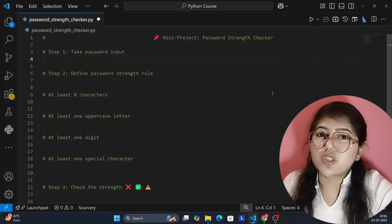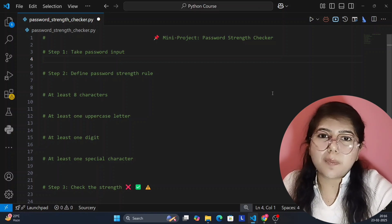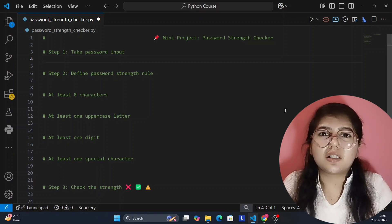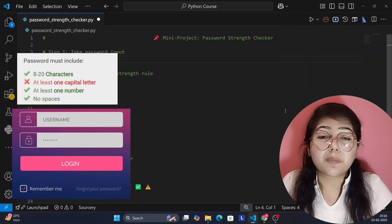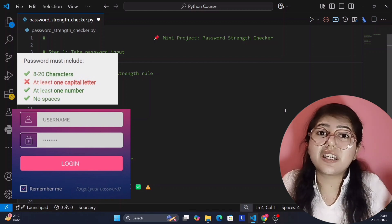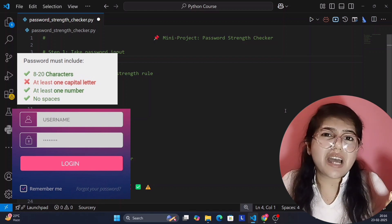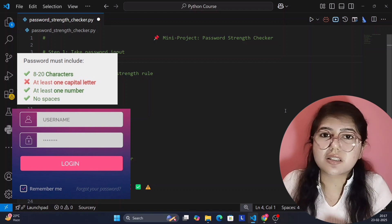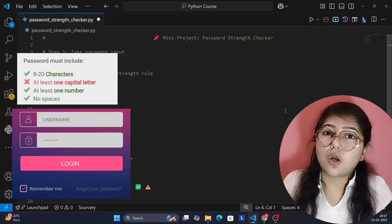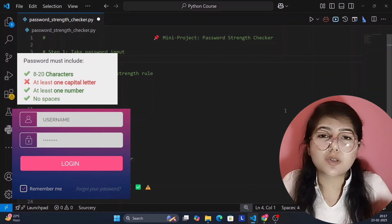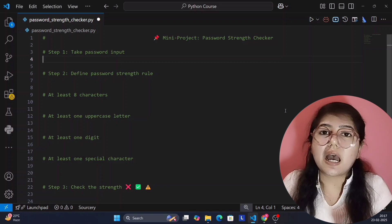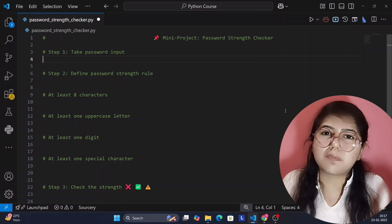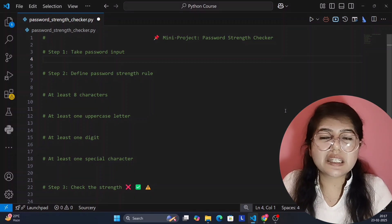What is a password strength checker? It is a program that analyzes your password and tells you whether it is strong, weak, or moderate. For example, when you create an Instagram account or visit any website, you write your email ID and create a password. A validation message appears — your password should contain at least eight characters, an uppercase letter, integers, or specific symbols. That is code written by software engineers checking your password strength, and that feature is what we are making in our Python project.